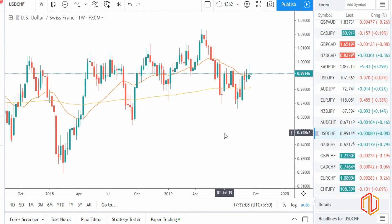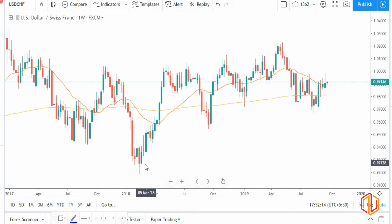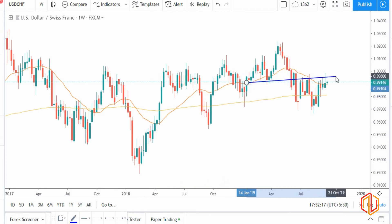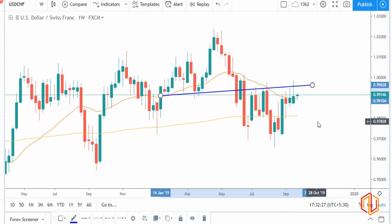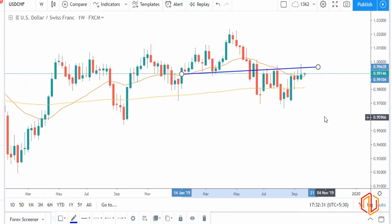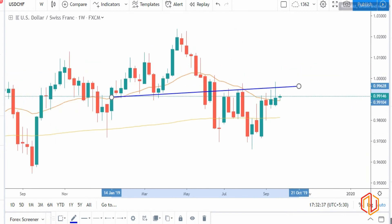Now let's check USD/CHF — CHF is also indicating for a sell. You can clearly see the support turning into resistance with a candlestick rejection, which means CHF is looking strong. CHF is also on the buying side. So on the buying side we have JPY and second is CHF, and dollar is on the sell side because CHF is on the stronger side.